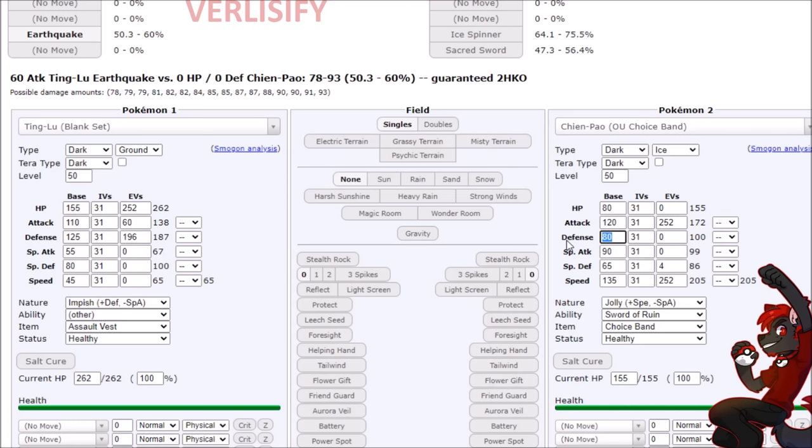So against an 80-80, which is more average bulk, just 60 attack EVs gives us the two hit KO on Earthquake. Also, comparing two hit KO damage numbers in most scenarios is another thing I've kind of discovered and pushed in Pokemon that hasn't gotten as much attention as it should. It's just all kinds of weird stuff. People just choose to be ignorant in Pokemon, I don't get it. And Ting-Lu just kind of so ridiculous, it captures everything.